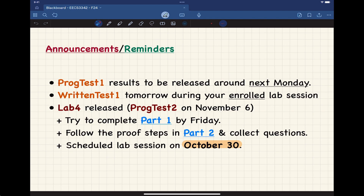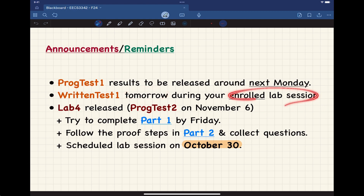Your written test number one is tomorrow during your enrolled lab session. Please make sure you bring your own sketch paper if you need it, keep both sides blank, and make sure you bring your photo ID — it is important for check-in.